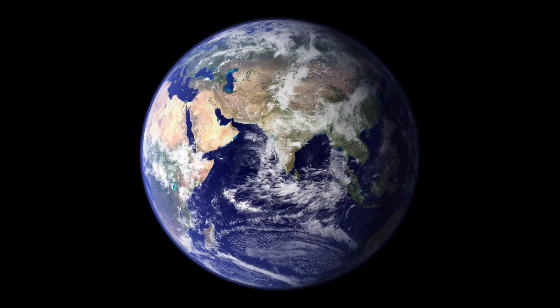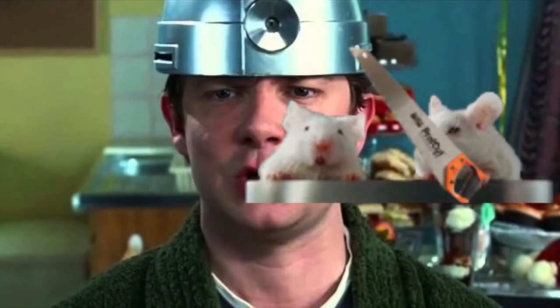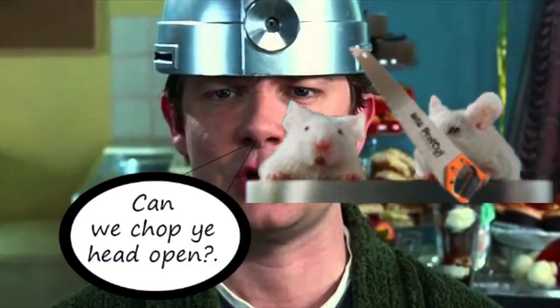The Earth is, however, destroyed 5 minutes before it can give the question. Though Arthur, a human who escaped the destruction, is still alive and well, and it is stated that the question exists in his mind.